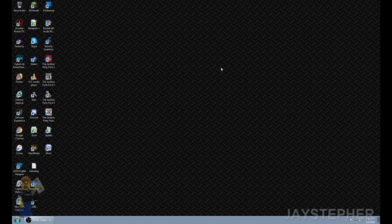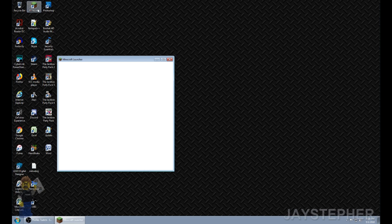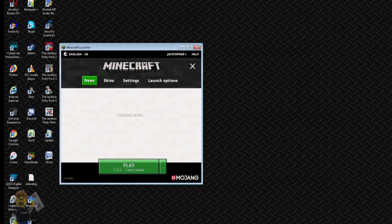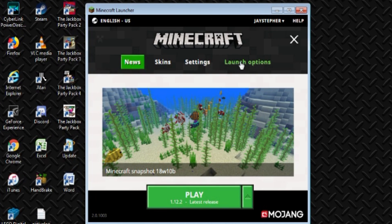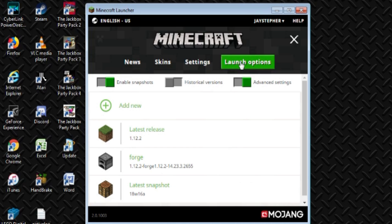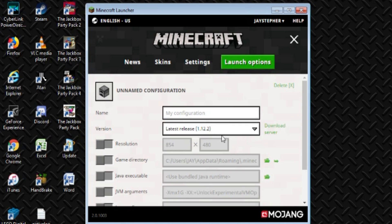Then we're going to go into Minecraft, so let's start our Launcher. We want to go into Launcher Options and add a new Profile. We're going to do one with Forge.